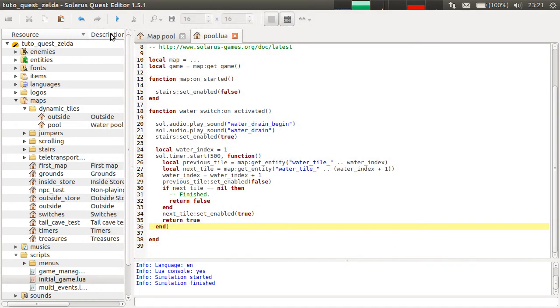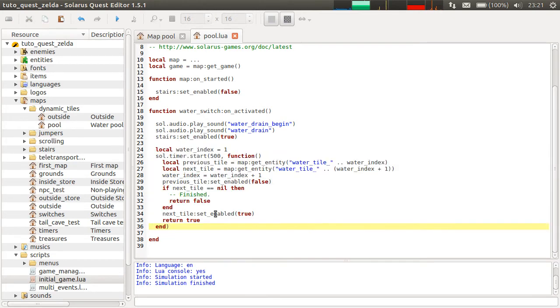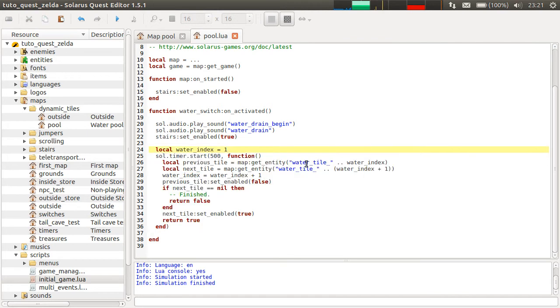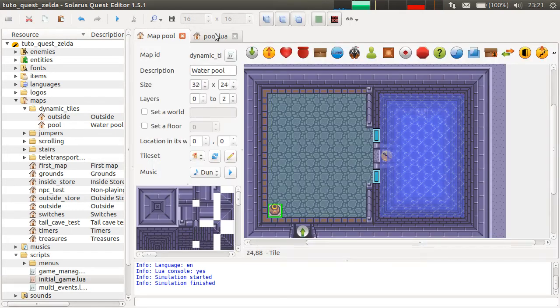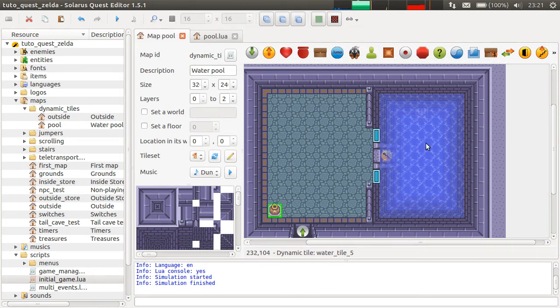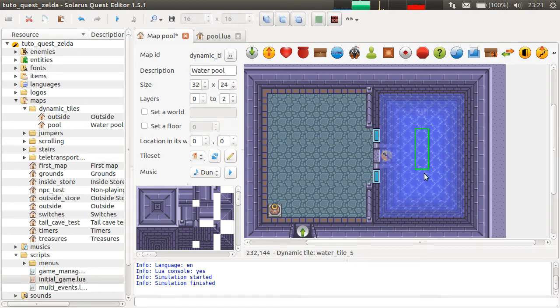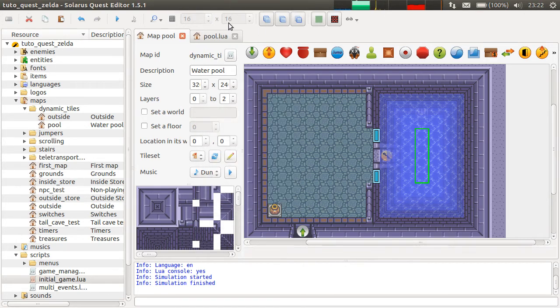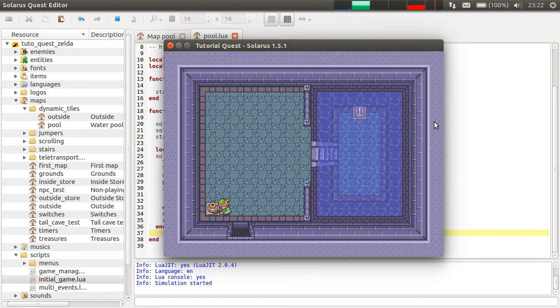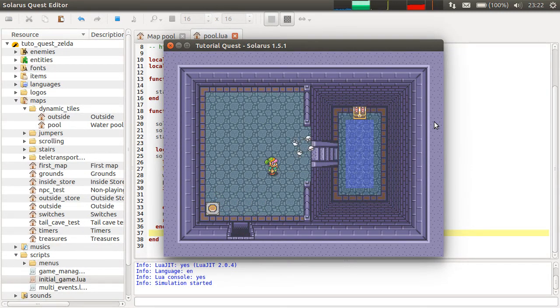So this code is much more adaptive. It can basically work on any map that has tiles named like this. So you could put it in a separate file and make it reusable. And it works no matter the number of intermediate steps here. If I add another one with the suffix six, it's no longer hard-coded how many steps I had. It just works.